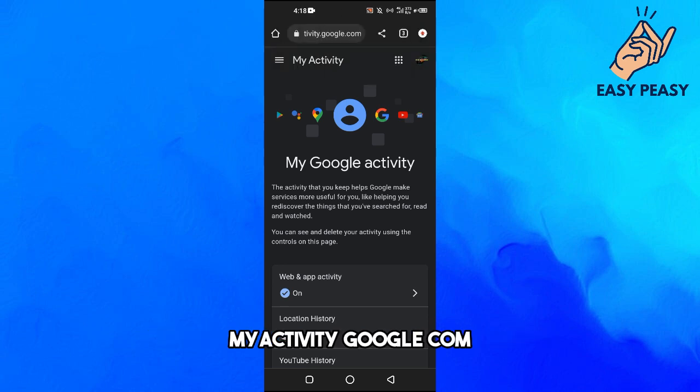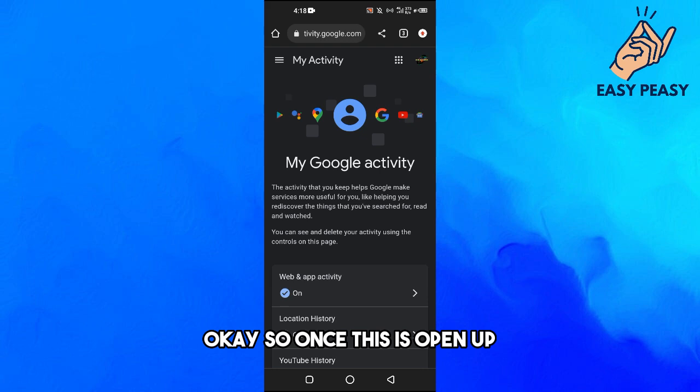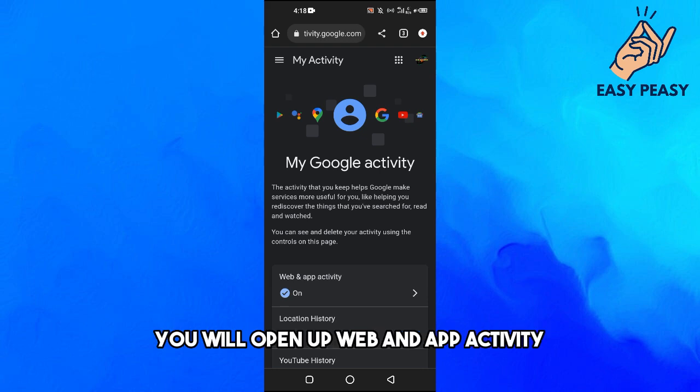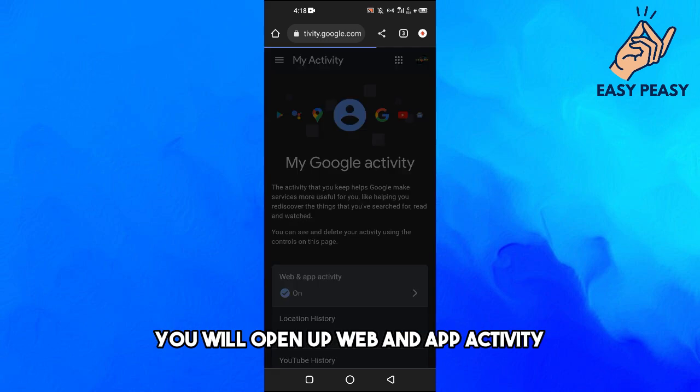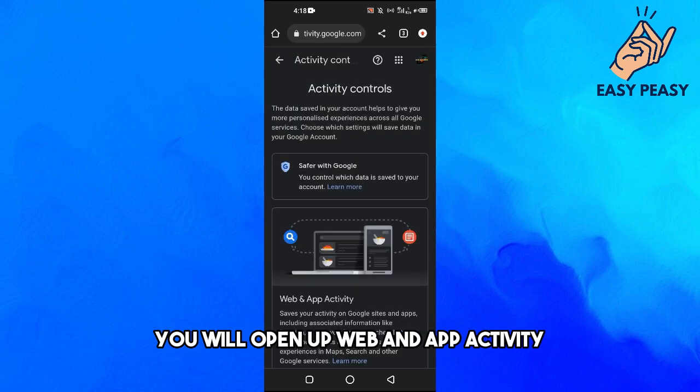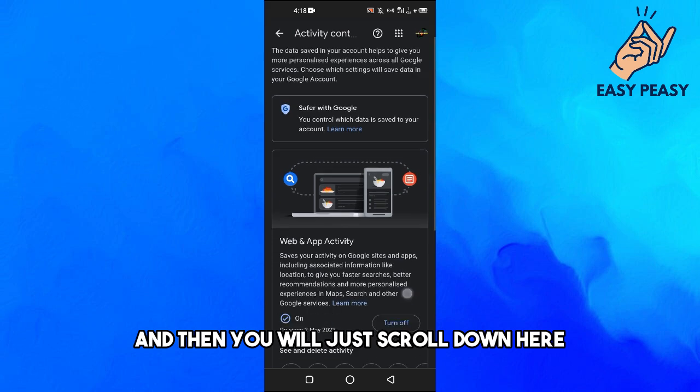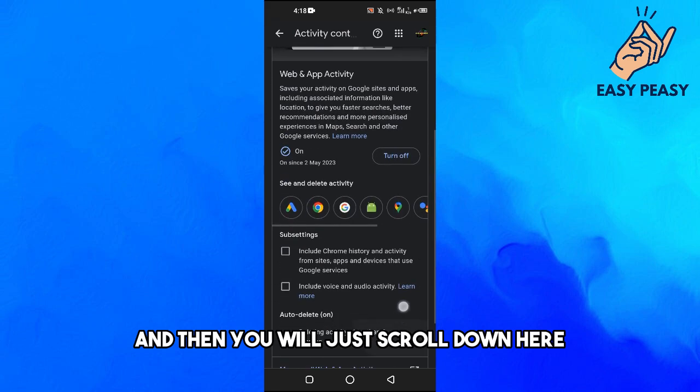myactivity.google.com. Okay, so once this is opened up you will open up Web and App Activity and then you will